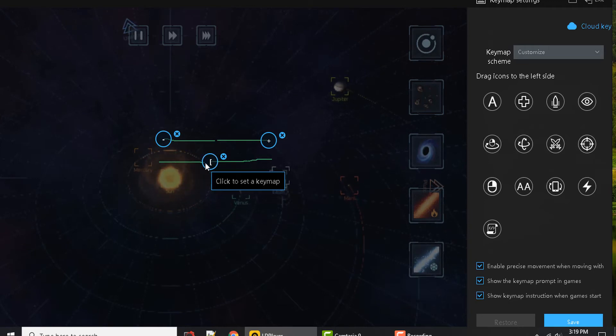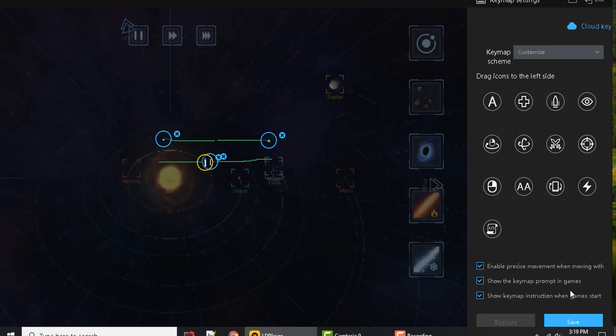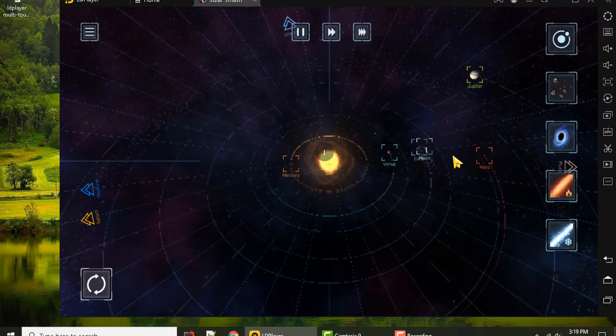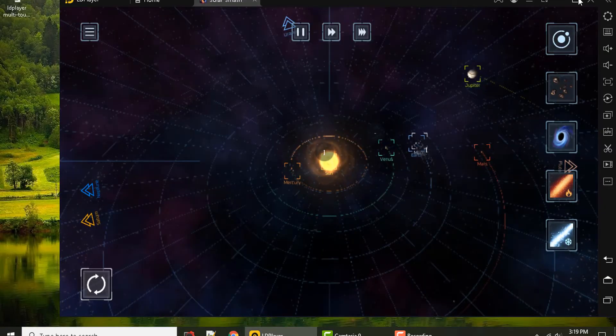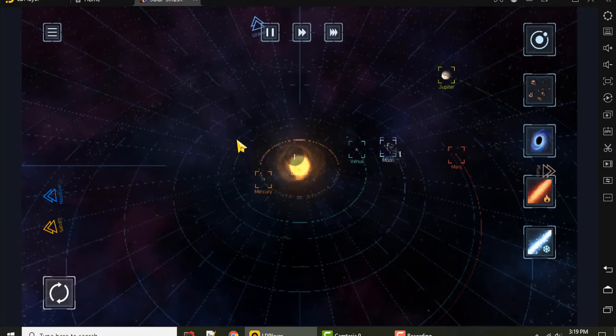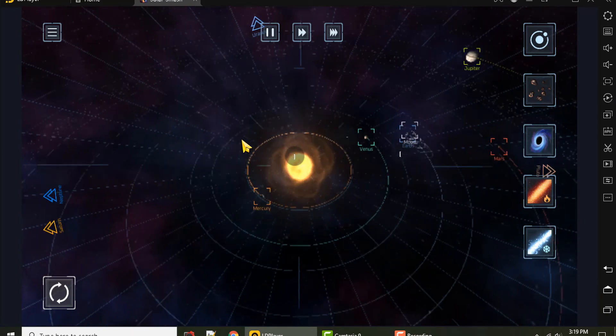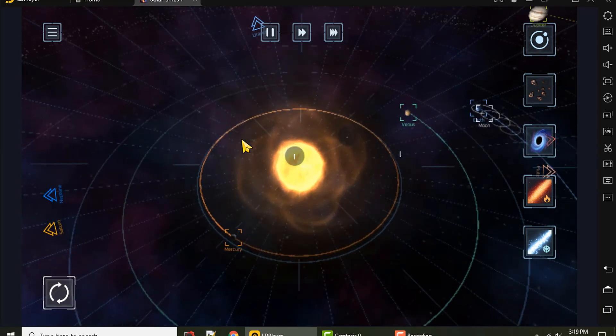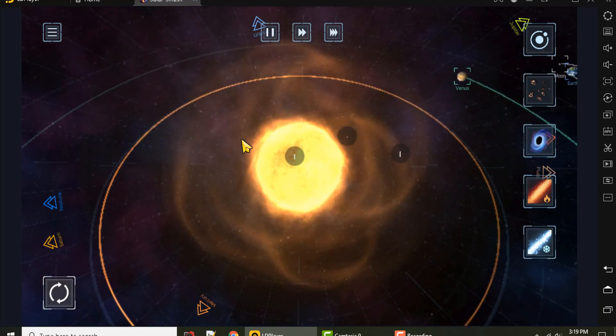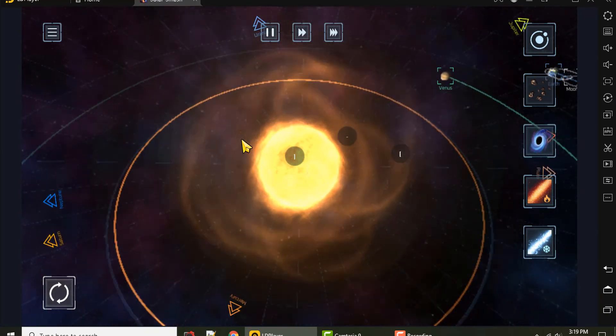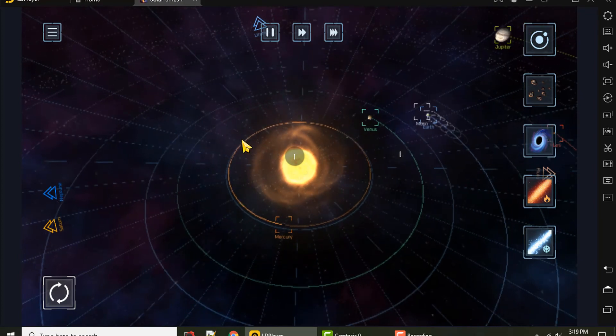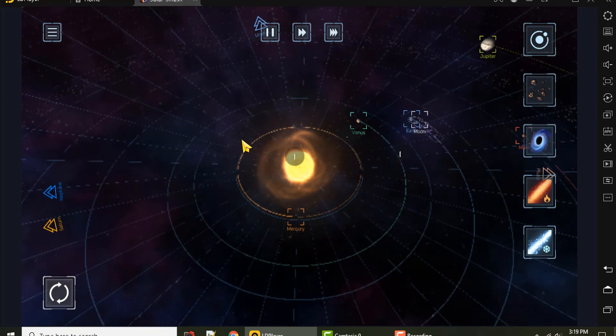I'll do another one right here and then let's go to save. Now if I hit the plus key and the minus key at the same time it'll go in, and then the brackets it'll go out.